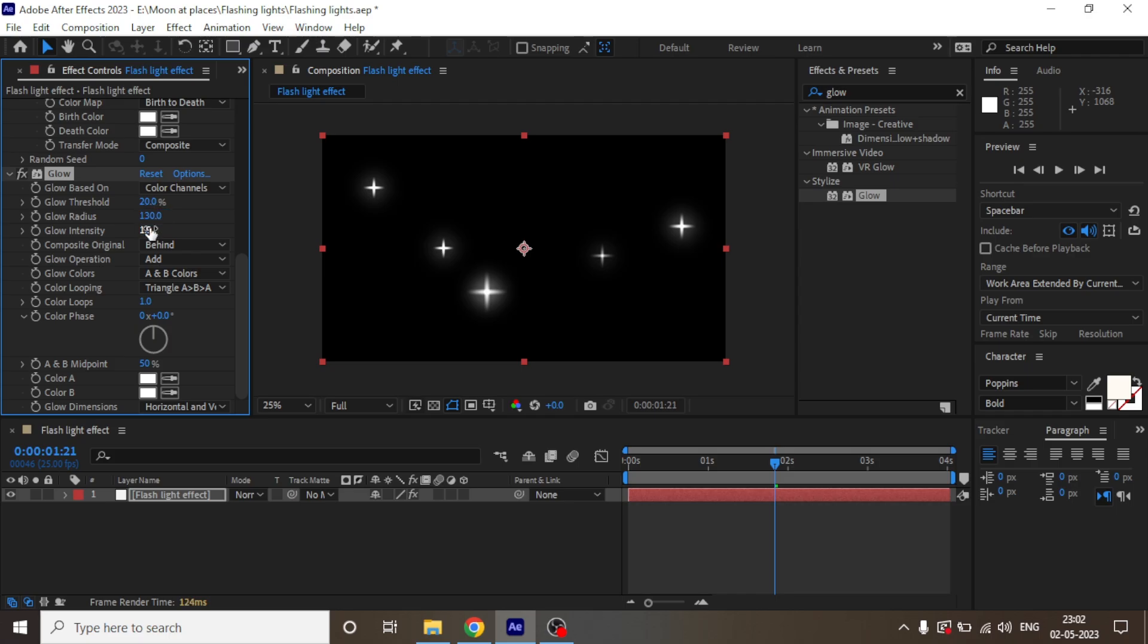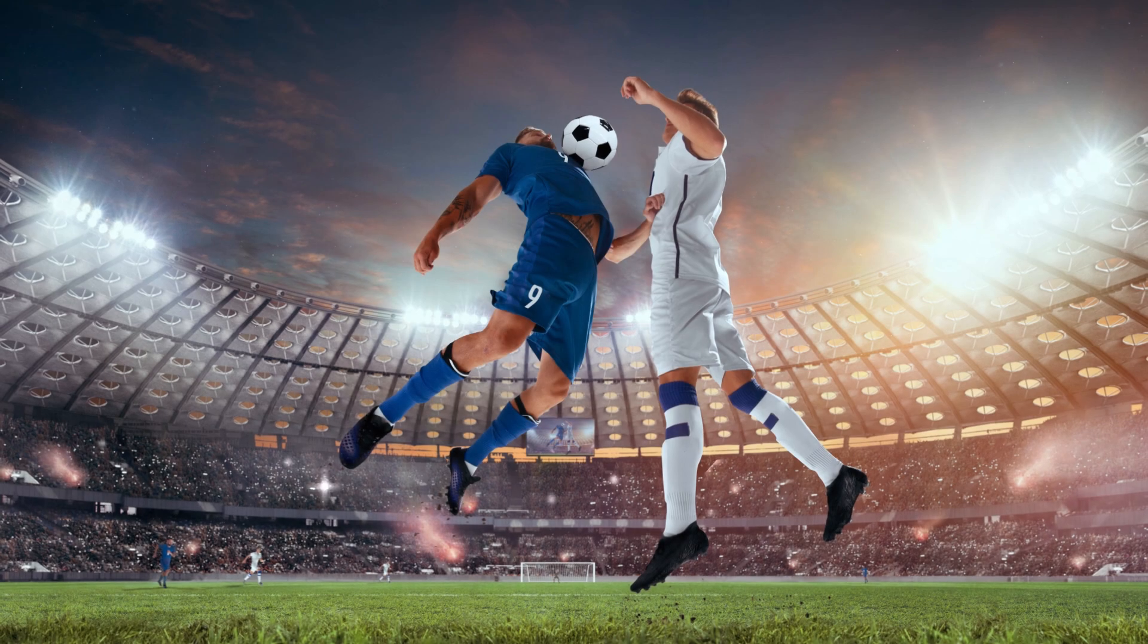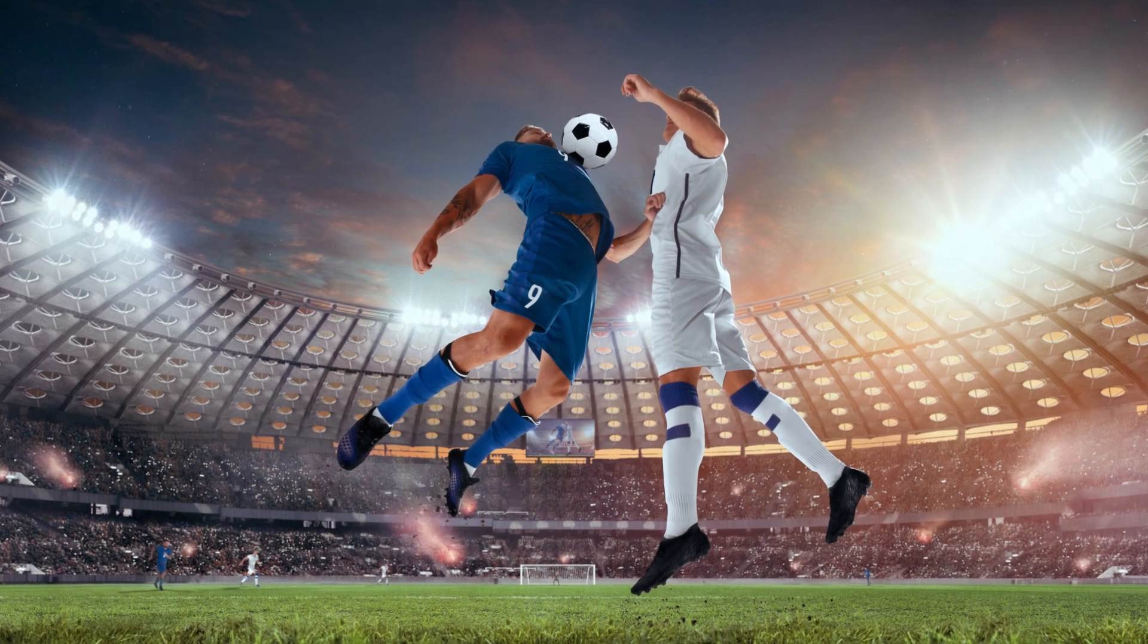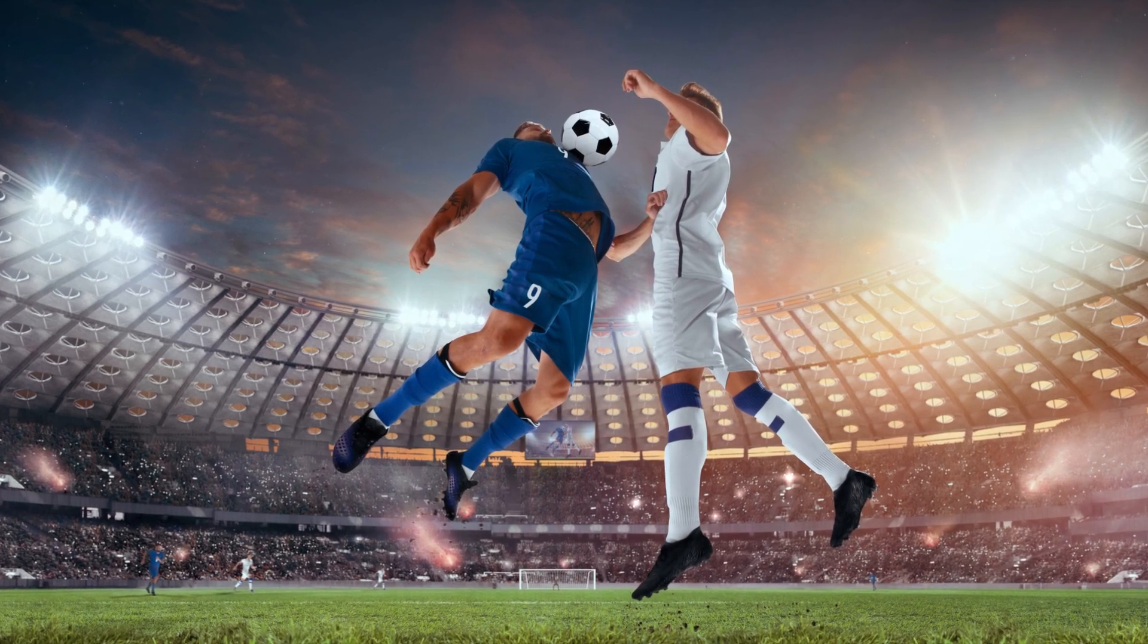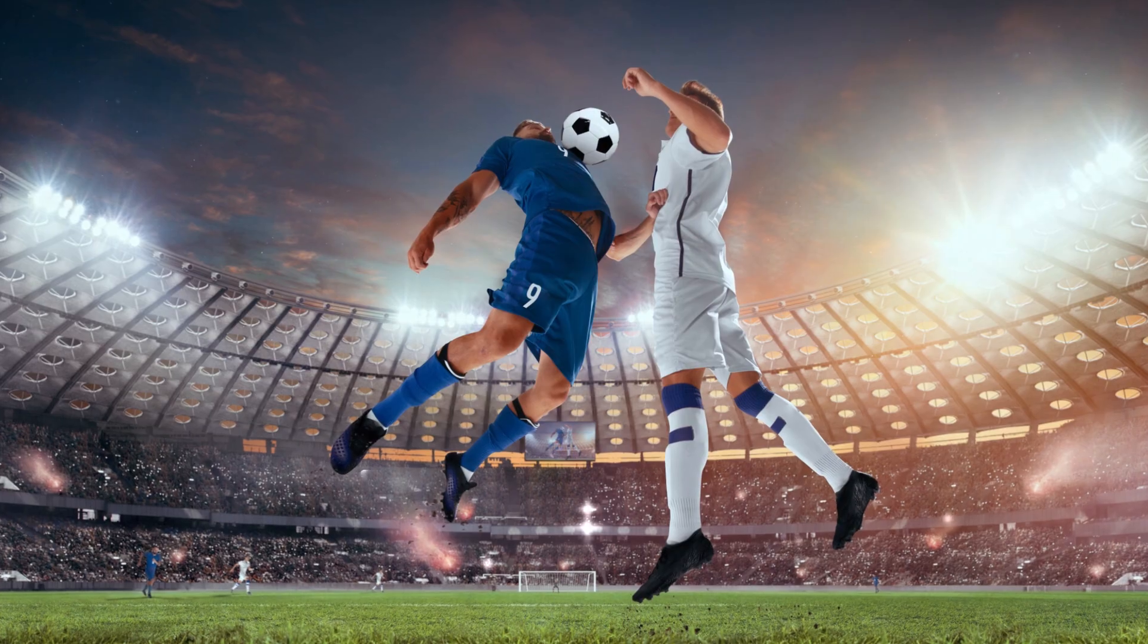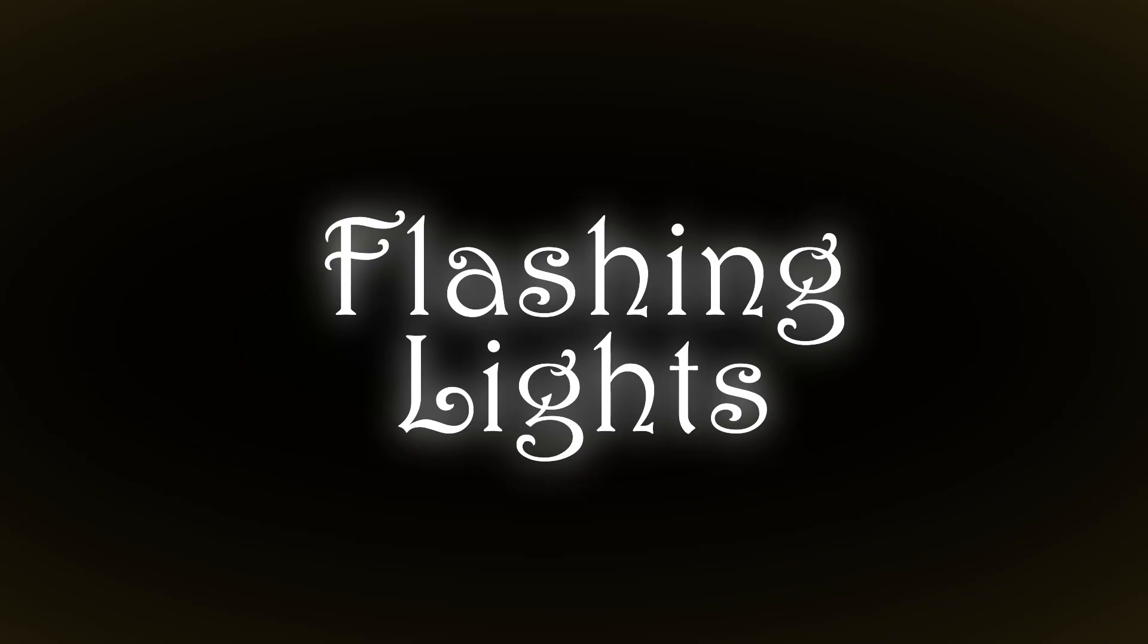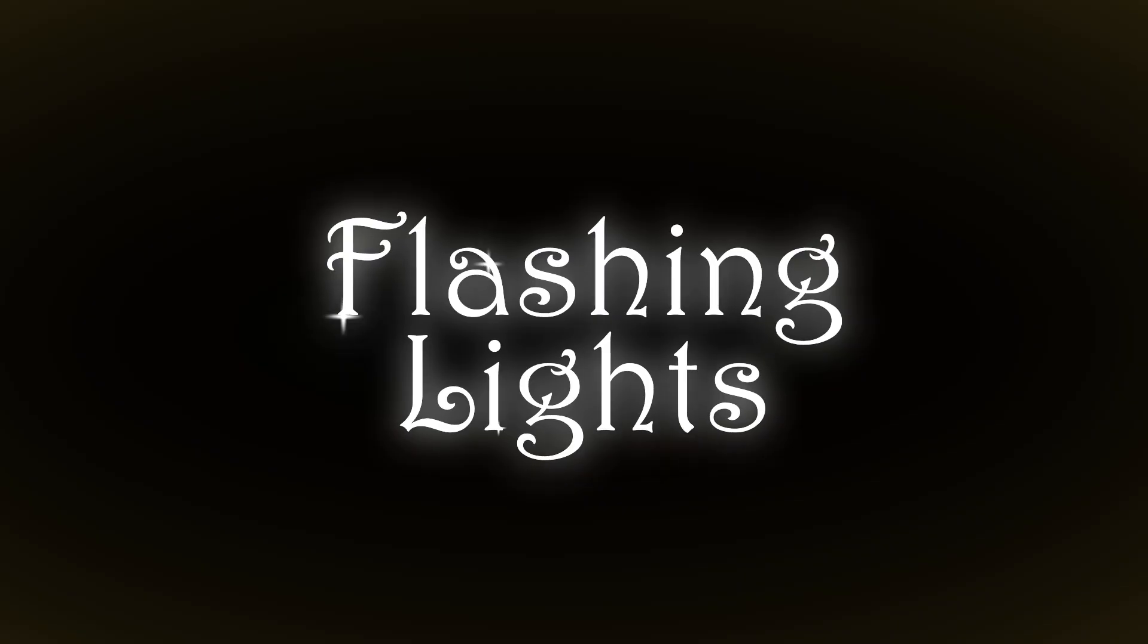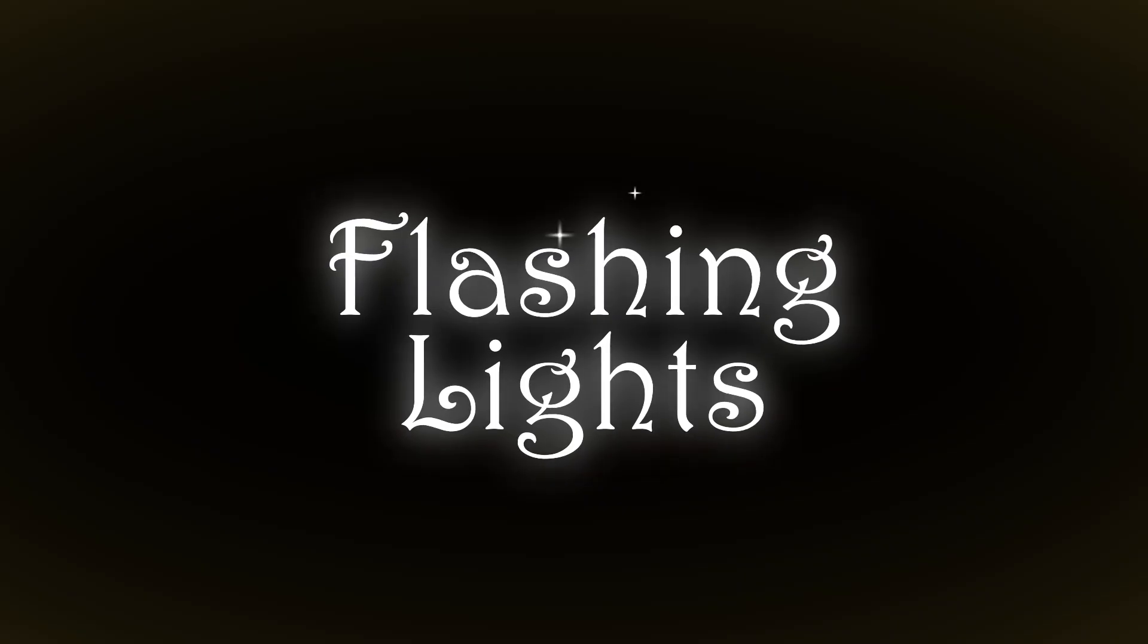This is how you can create flashing lights quickly in a simpler way. You can put this effect in your titles or on motion graphics projects to level up your video.